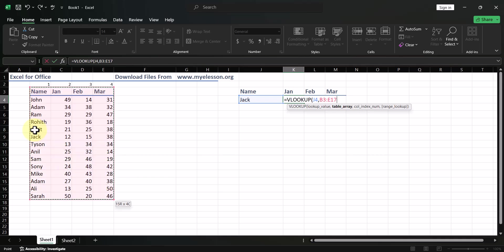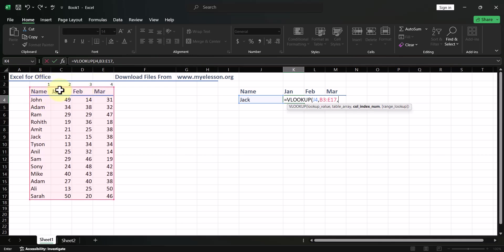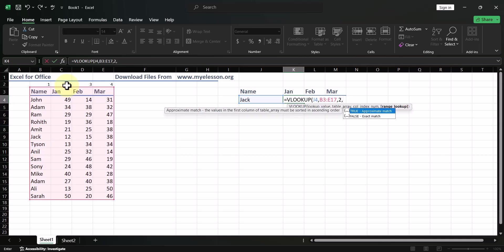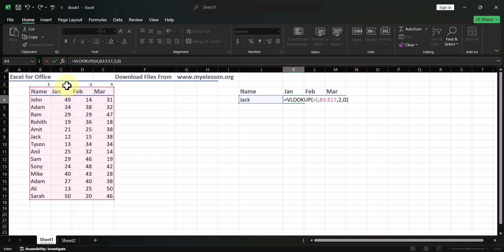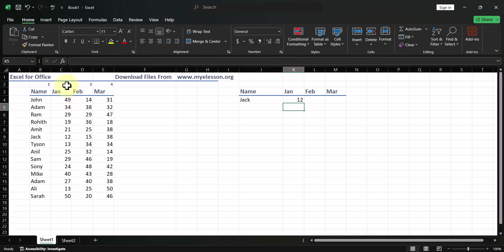I'll select the table, comma, and now it's saying, okay I found Jack. What should I do? Then it's asking a column index number. We are telling it that once you have found Jack, give me the answer in the column number that I mentioned. For example, over here, I have mentioned 1, 2, 3, 4 in the columns. January name is 1, January is 2, February is 3, March is 4. So, I'm telling that give me the answer from column number 2. I type in 2, comma, then I type in 0, which says that I want an exact answer. Whatever is written there, bring that only. I press enter and I get the answer 12, which is Jack's sale for the month of January.